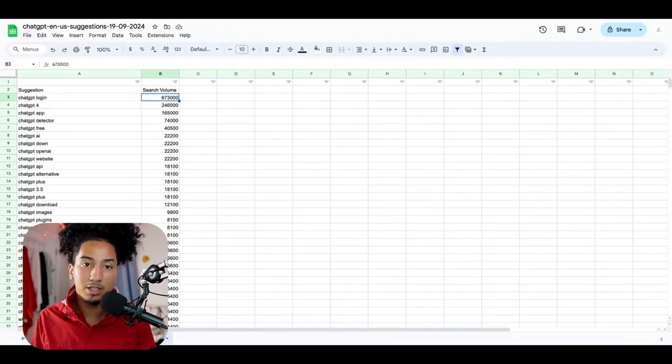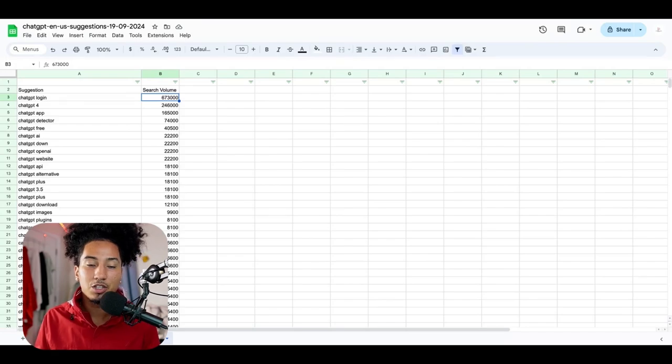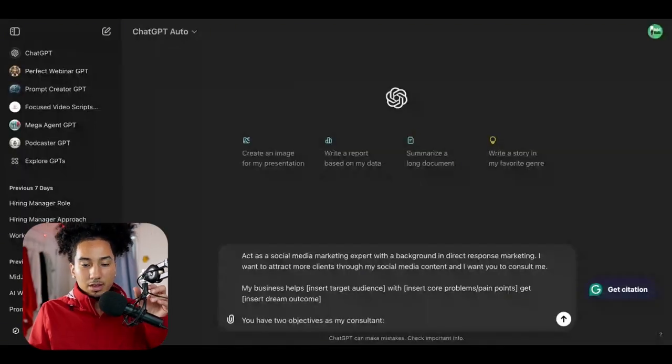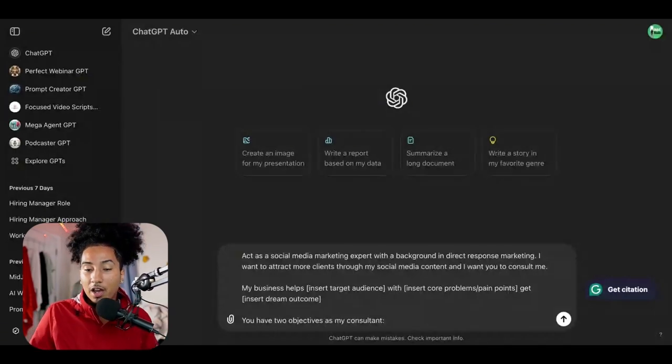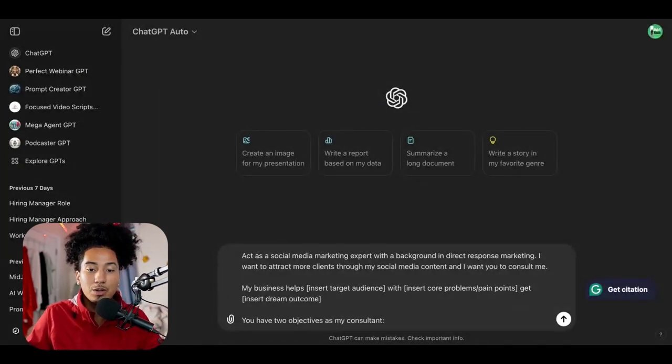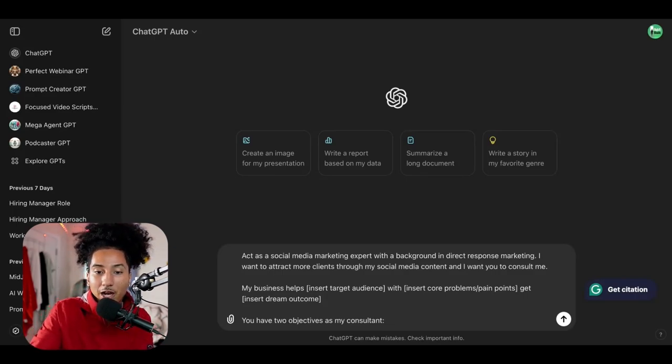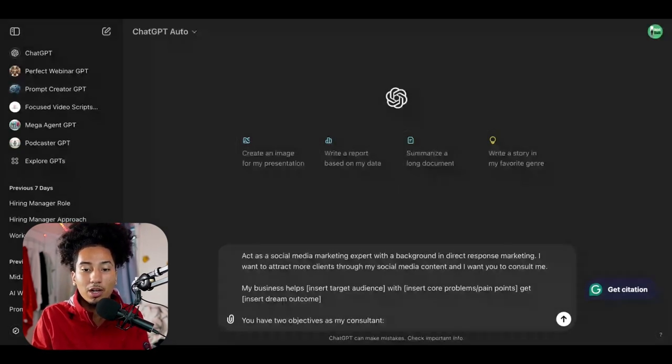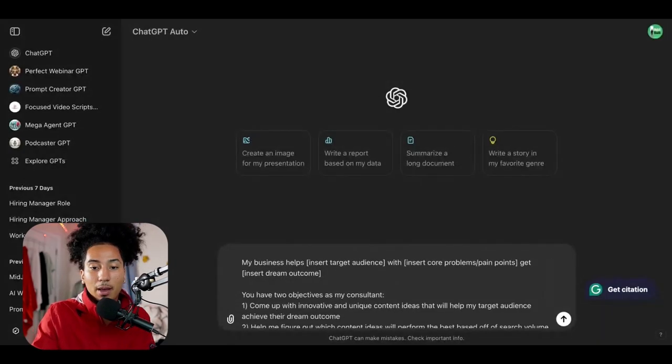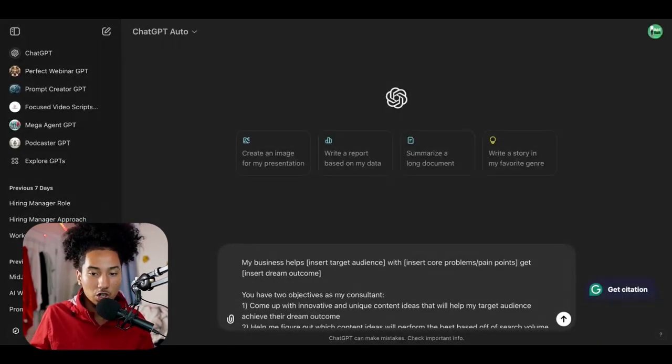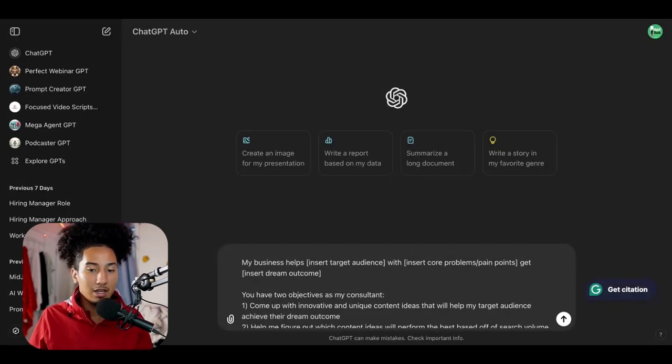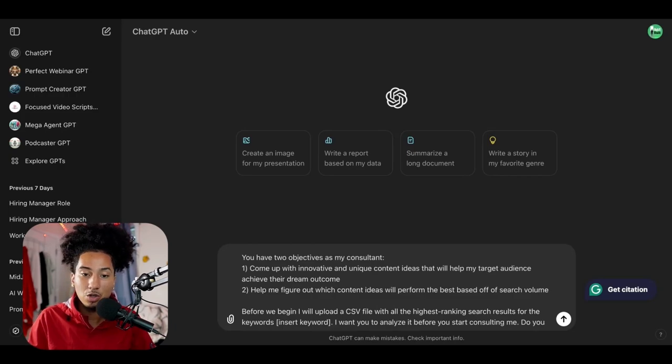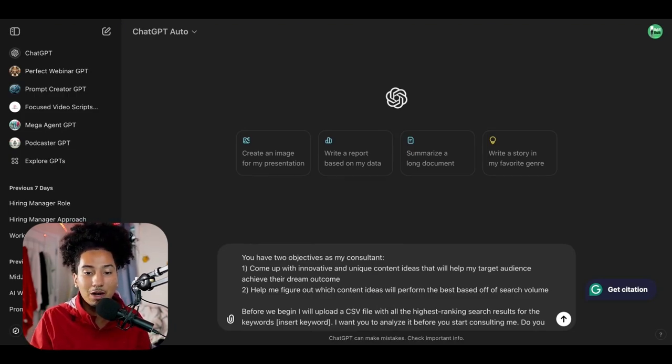So from here, our next step is we're going to go into ChatGPT. So I'm going to open up and log in and then I'll be right back. Alrighty. So now I'm here in ChatGPT. And as you can see, I already have a prompt that's in here. If you want this exact prompt, all you have to do is look in the description and you can copy and paste it and follow along with the video. So I'm going to read this for you guys. It says, act as a social media marketing expert with a background in direct response marketing. I want you to attract more clients through my social media content. And I want you to consult me. My business helps, and in brackets, insert your target audience with insert core problems and pain points, get insert dream outcome. You have two objectives as my consultant.